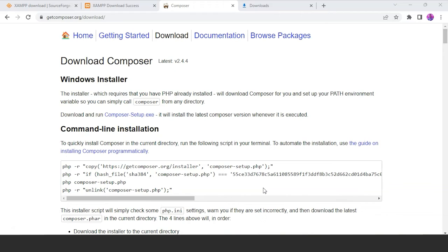Let's wrap up what we've done so far. We have basically added the MongoDB driver extension using the PECL download. Next, we downloaded XAMPP. Next, we also installed Composer. Now let us understand how to configure PHP in a way that will allow a connection to MongoDB in the Windows environment.